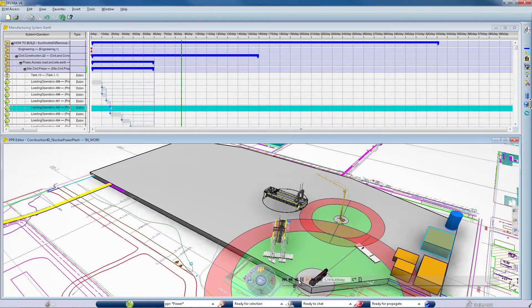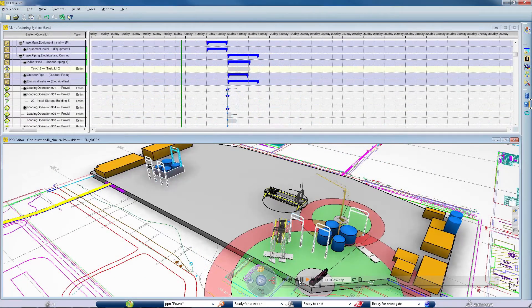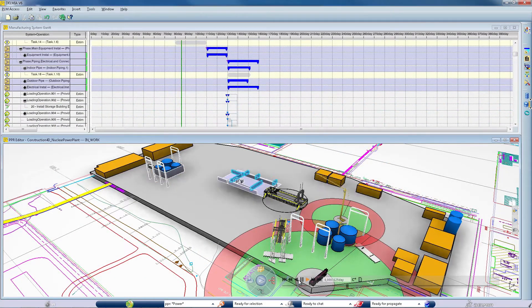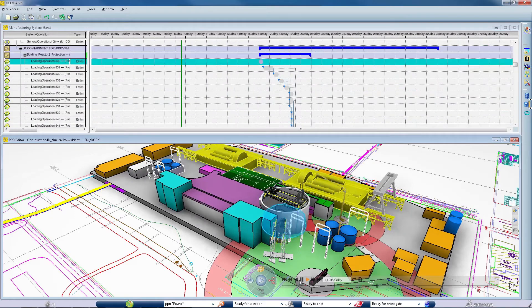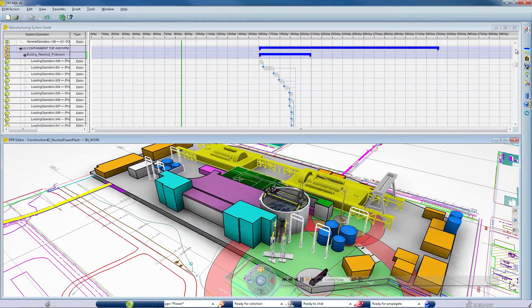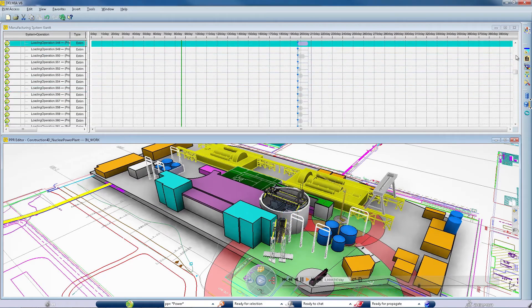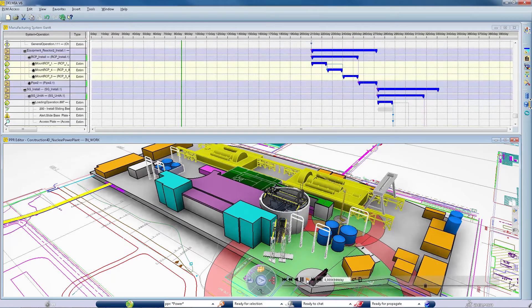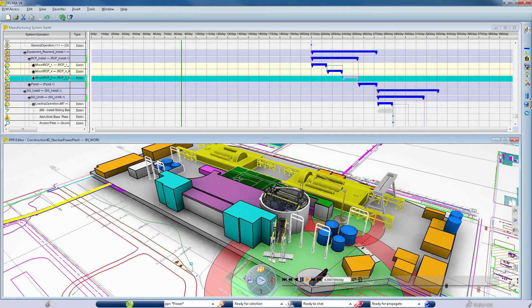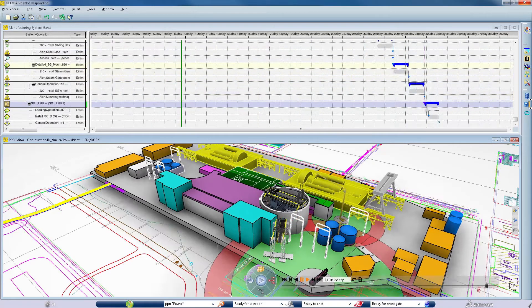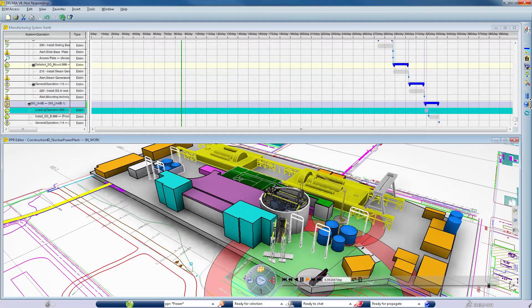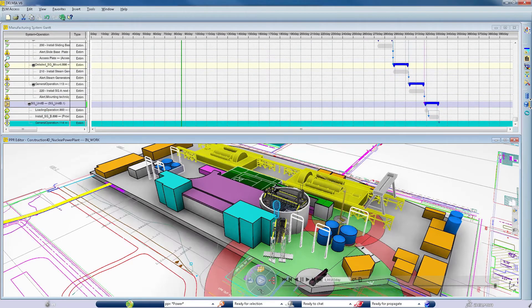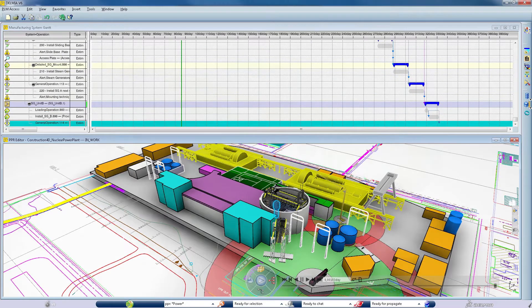DELMIA Virtual Construction 4D Simulation simulates complex construction operations, enabling planners to maximize resource utilization and minimize resource cost. With resource catalogs and simulation capabilities, construction planners can ensure optimal resource deployment.